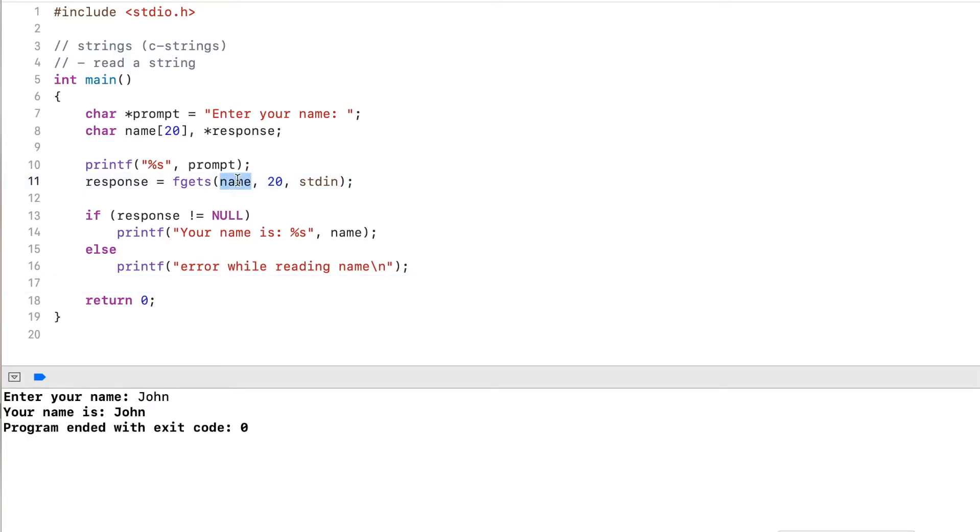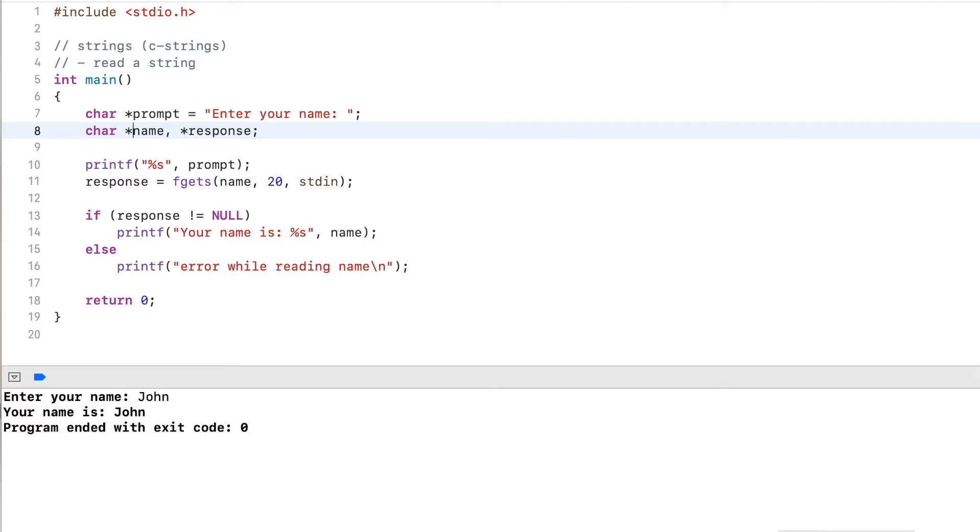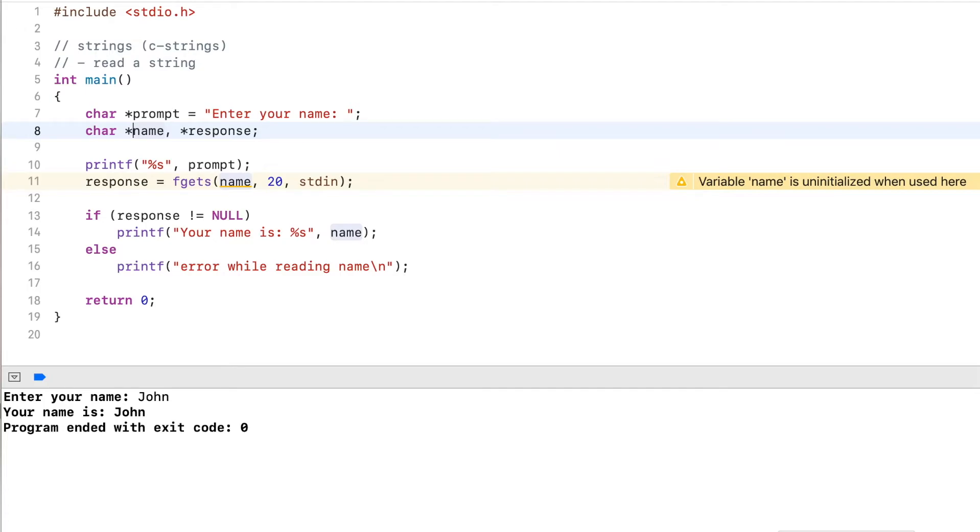Now another thing to watch out for when you're reading strings is that you actually have memory allocated. You notice if I change this to just a pointer, the pointer has never been initialized. I didn't allocate memory where I can actually store this name. It's really just a pointer that doesn't have anything available.